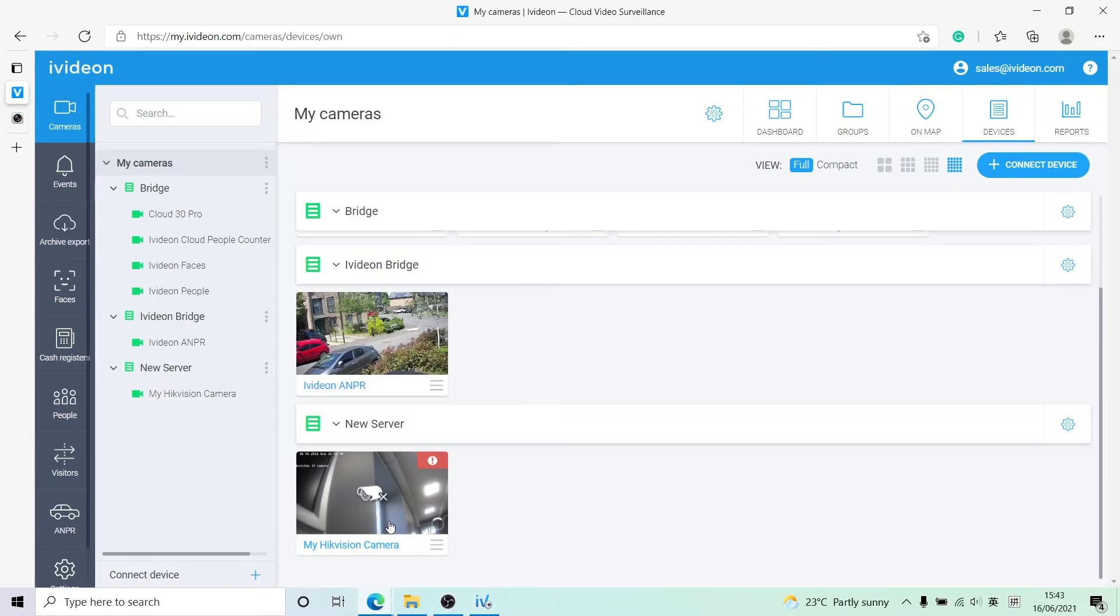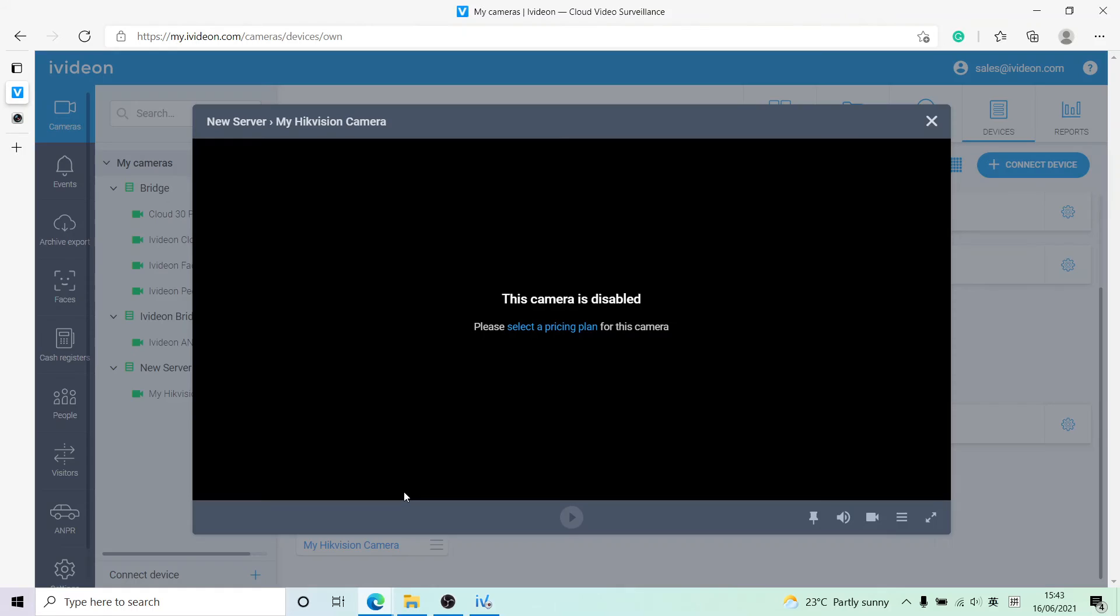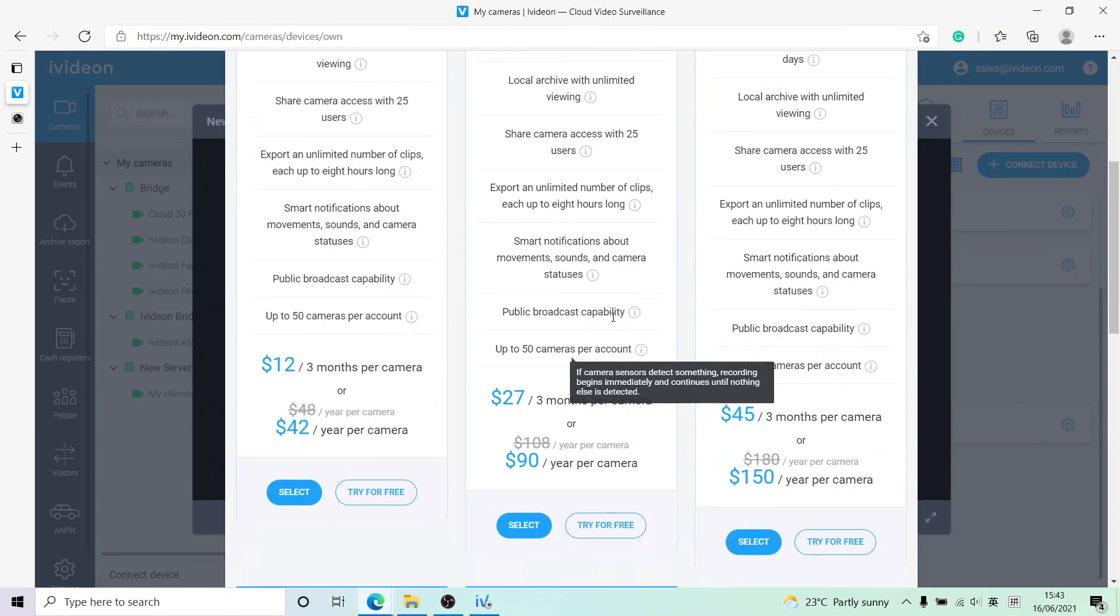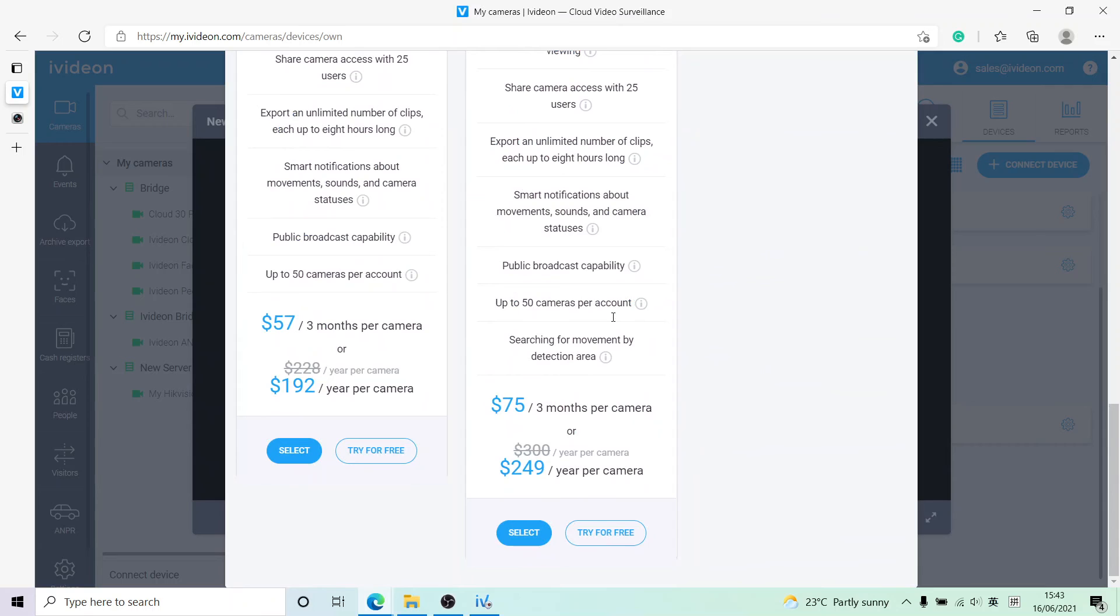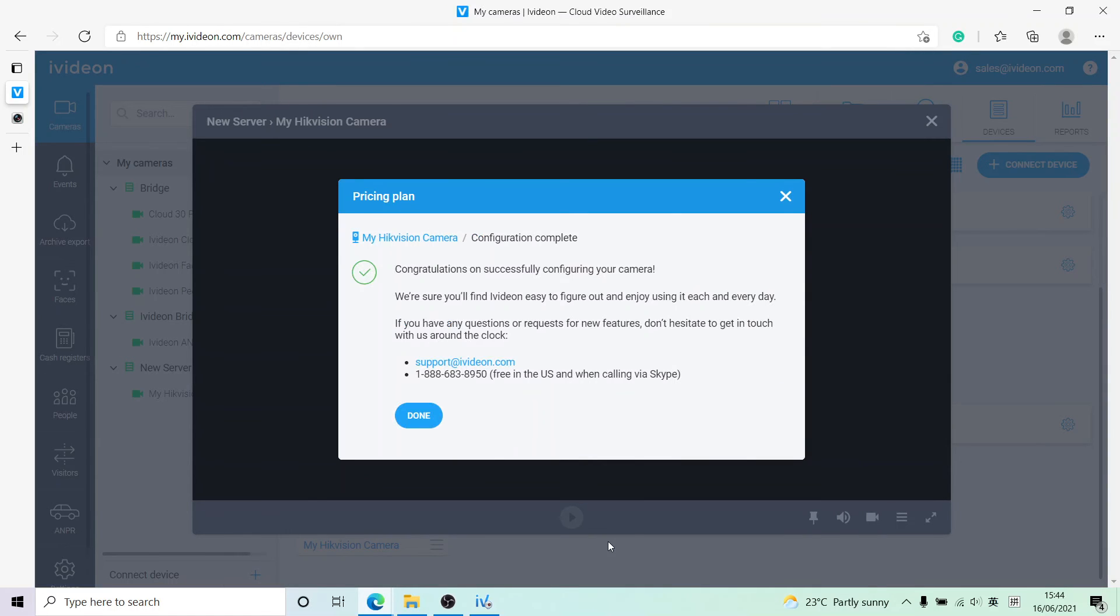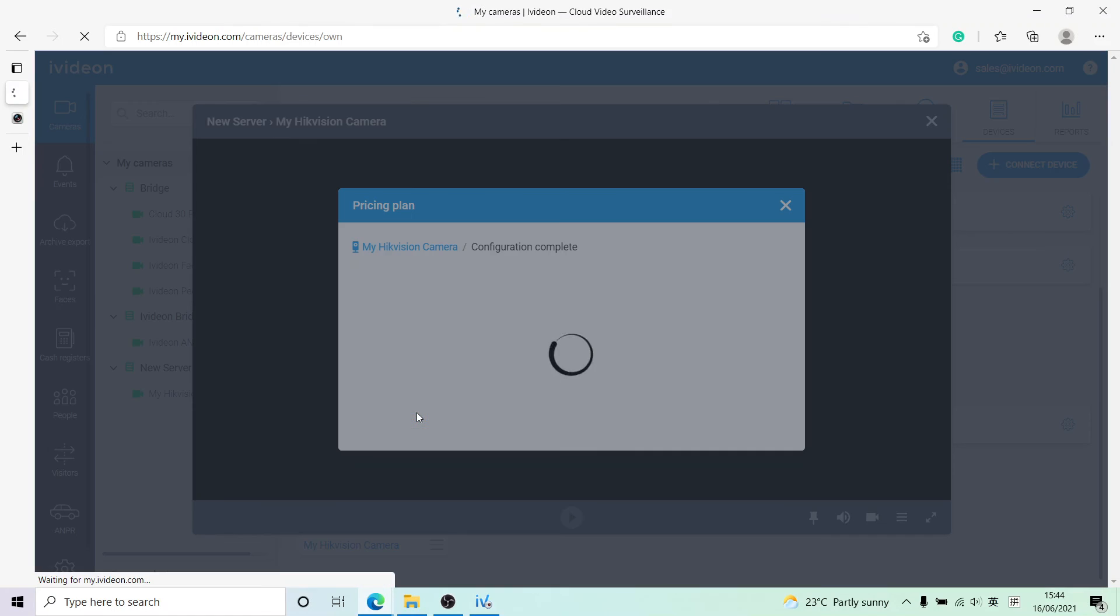Right now it's streaming through my laptop, which I'm using to record this video on. Now the last thing we have to do is select a pricing plan for this camera. Let's just go for the most expensive one because we can. And that is it.